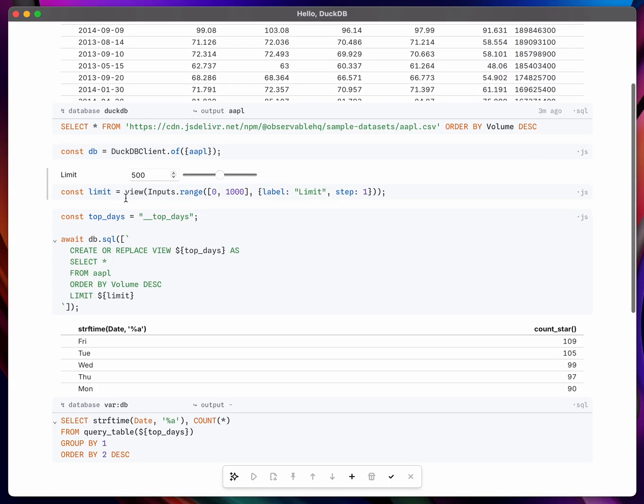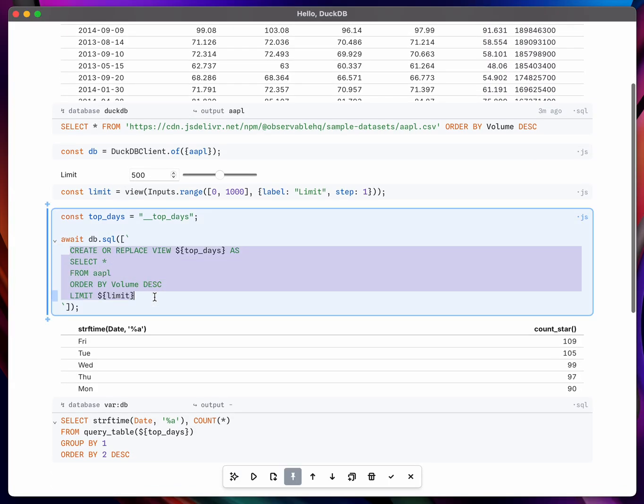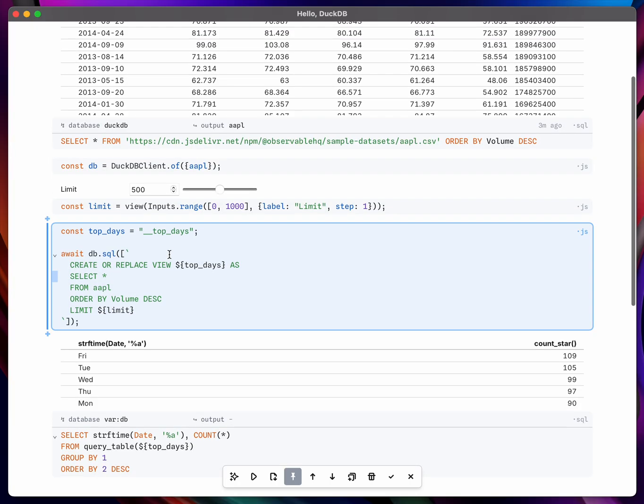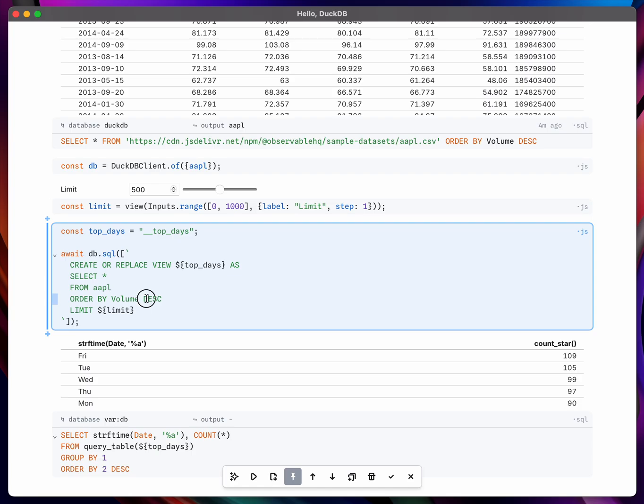To demonstrate that I'm going to create a view. And so this is basically a dynamic table that I want to query. In this case this query is defined as the top days, the days with the largest trading volume according to some limit, currently set to 500.